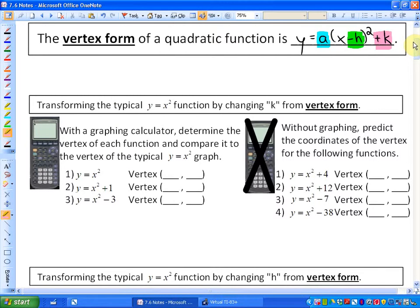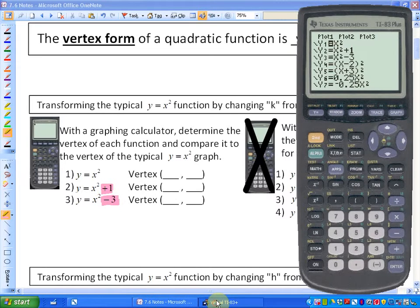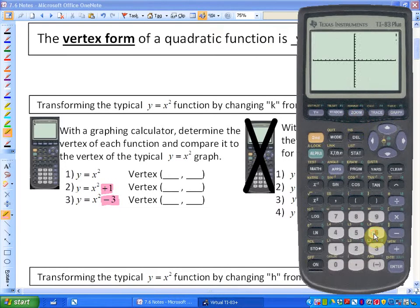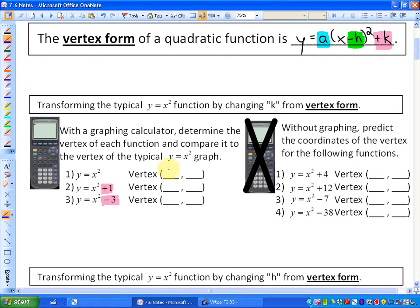In this first part of the activity, we are going to see what happens when I alter the value k — the constant on the end of the basic quadratic function. If I graph y equals x squared, the vertex is at 0, 0. I'm going to fill this activity out as we go.